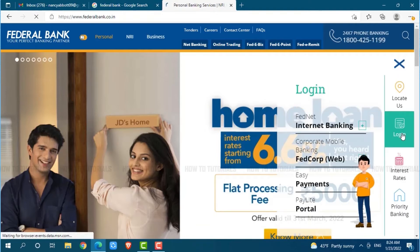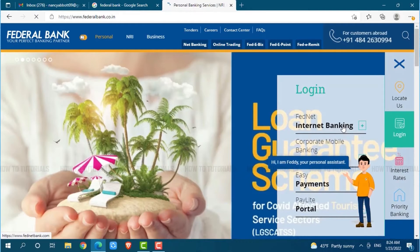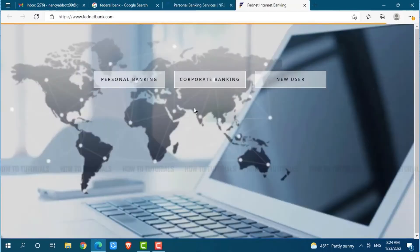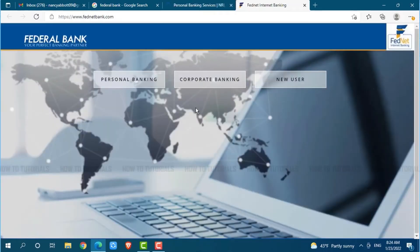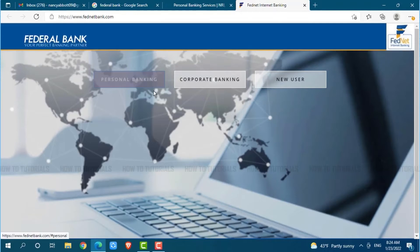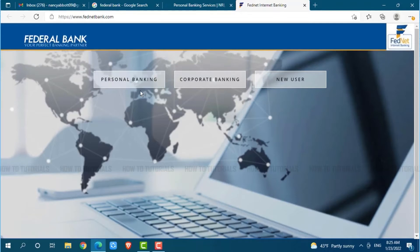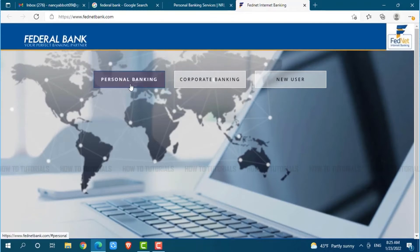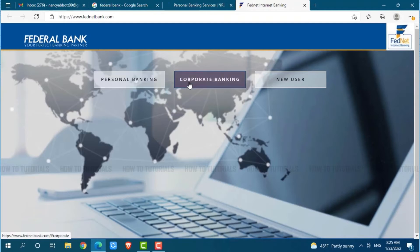Now here you need to go to the login section, then you need to click on internet banking. Now here you can see the two account types: personal and corporate banking. If you are going to login with personal then you need to click on personal banking, but if you are going with business then you need to click on corporate banking.